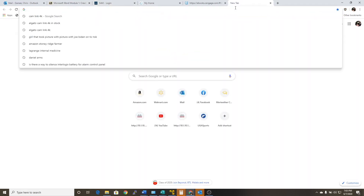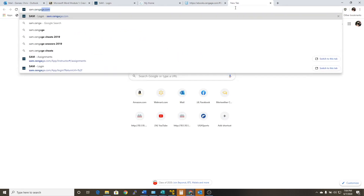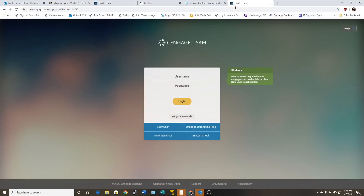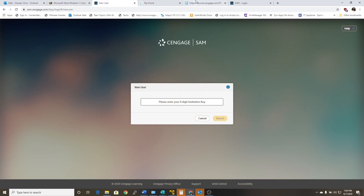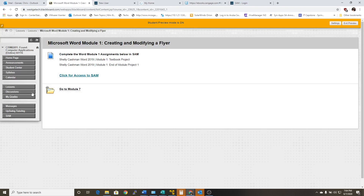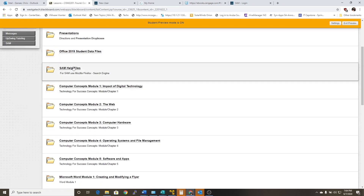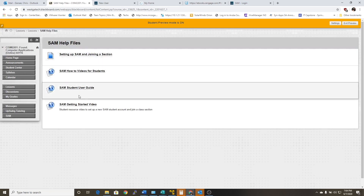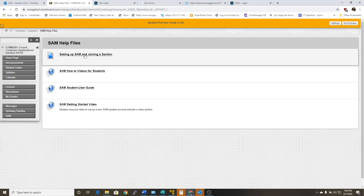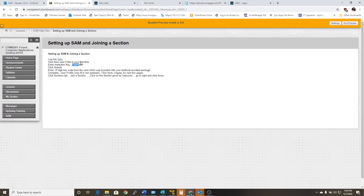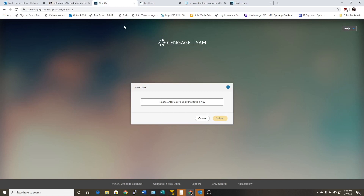Now the other quickest way that I was telling you is it's just sam.cengage.com, and it takes you to what I just clicked on from Blackboard. If you haven't set up an account, you'll just click New User. The institution key is located under the main Lessons folder — you'll scroll down where it shows you the SAM help files. This top one gives you the institution key. Please put that in because that's West Virginia Technical College's institution key, and in order to see my class when you're setting it up, you have to enter that institution key.